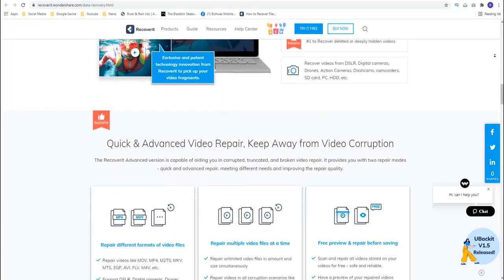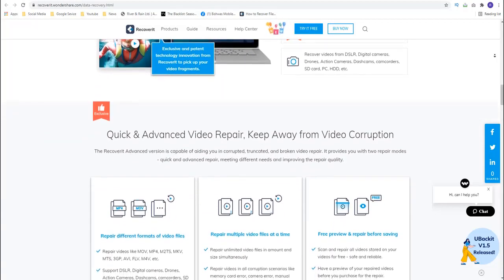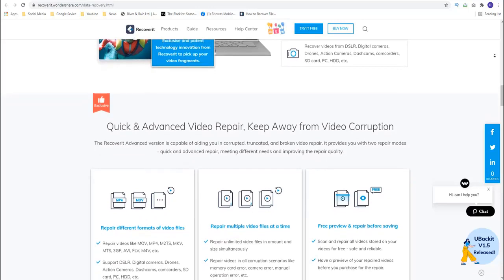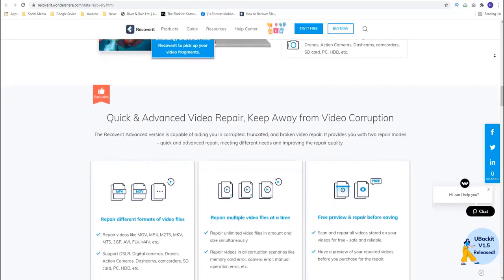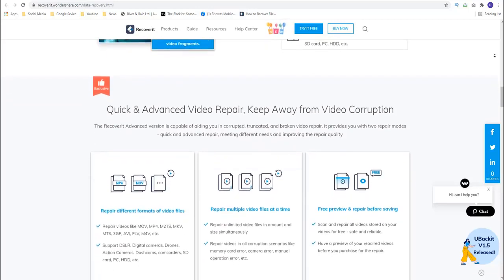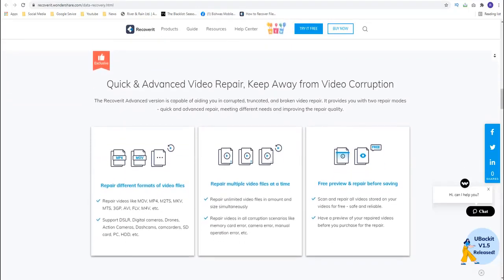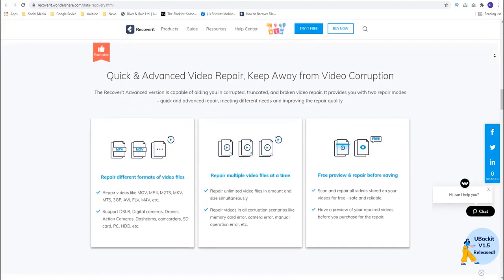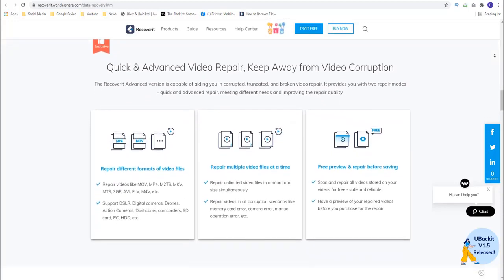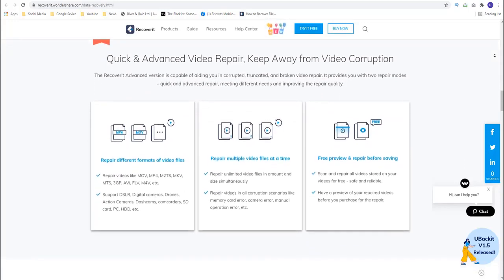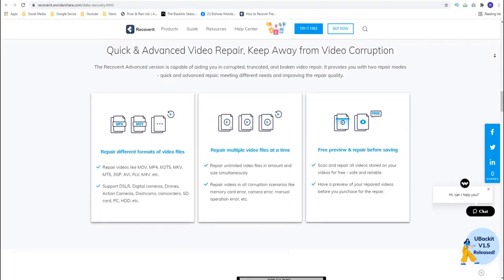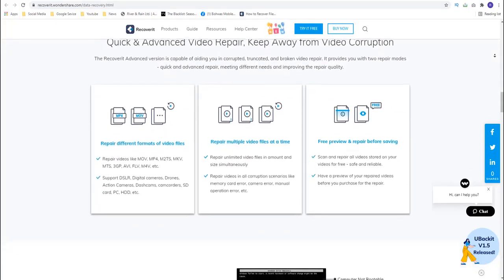But only one is as effective as it is easy to use. This is Recoverit Data Recovery, the only data recovery program that can recover data from all types of storage devices including an Android SD card.